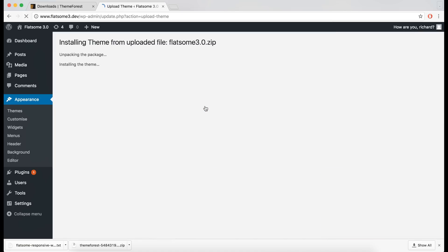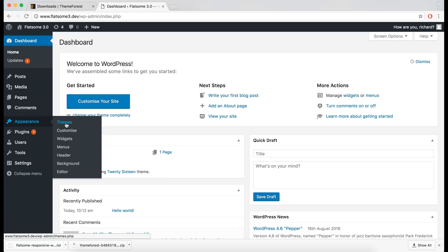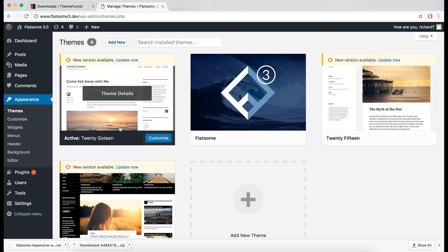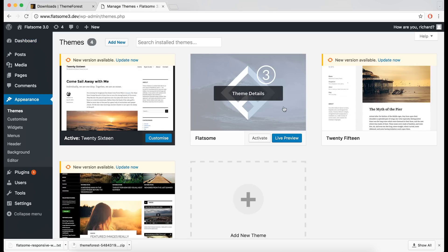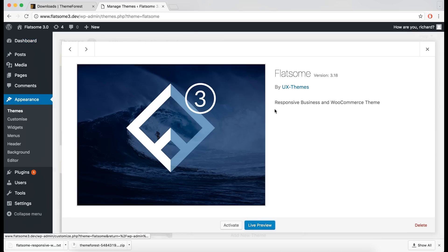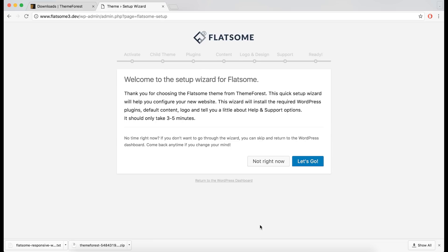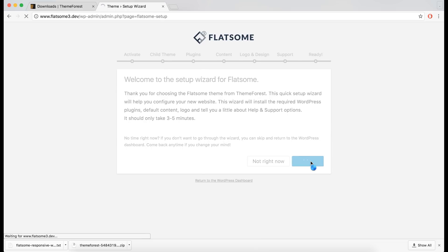We now need to activate the theme. Go to the Themes tab under Appearance, find the Flatsman theme, and click the Activate button. The setup wizard will then be launched.